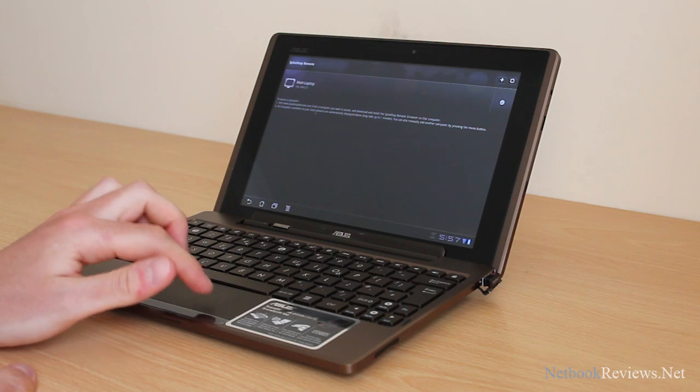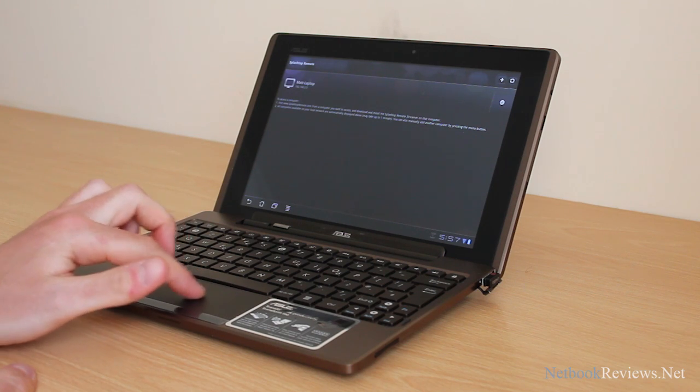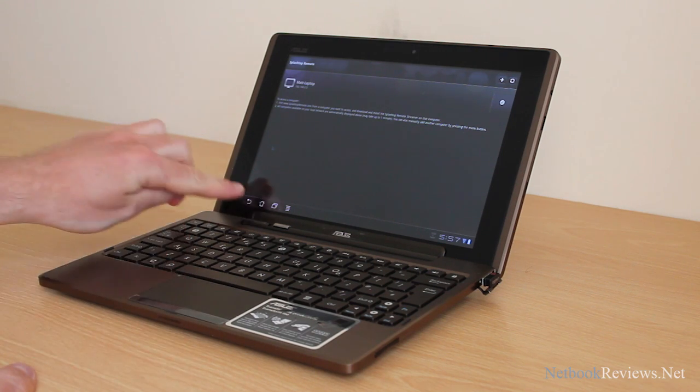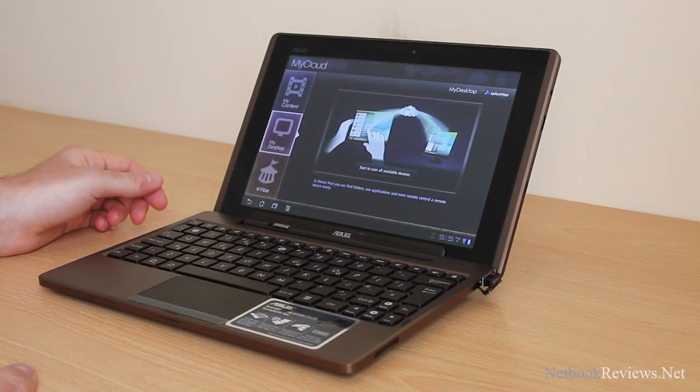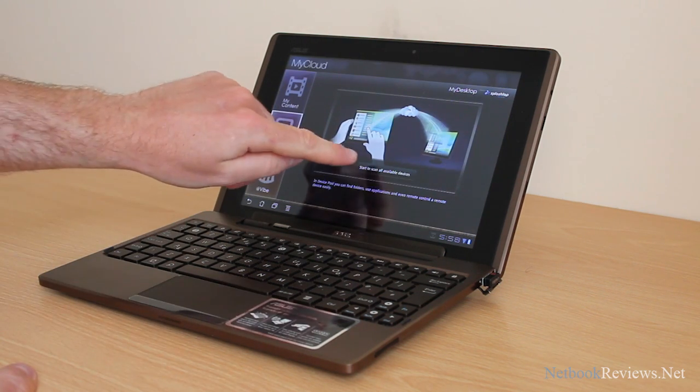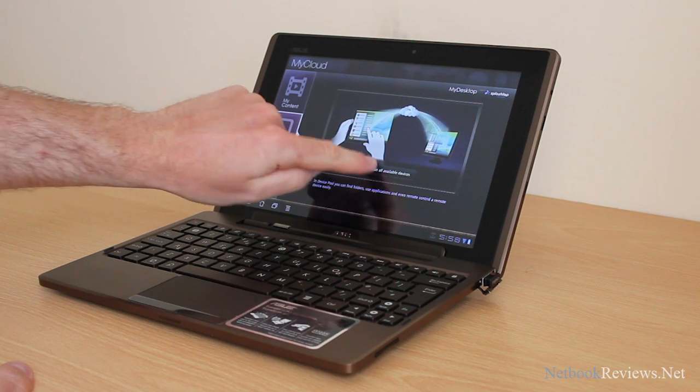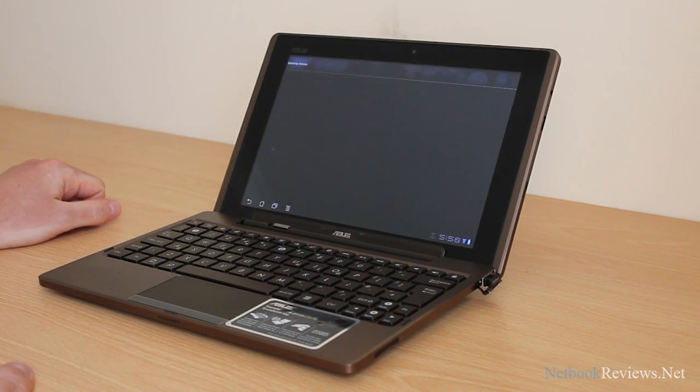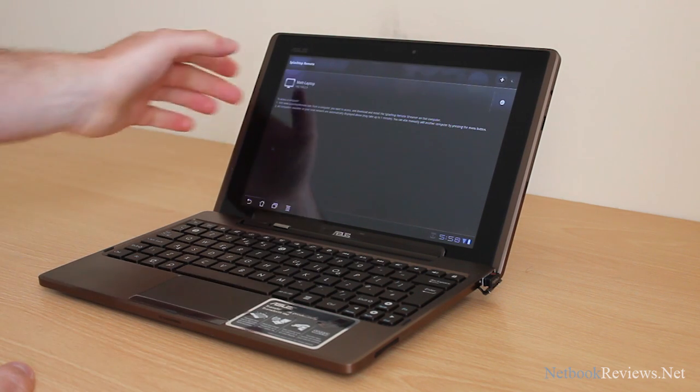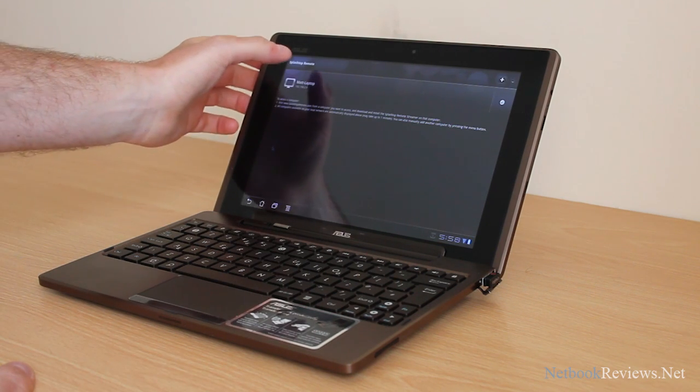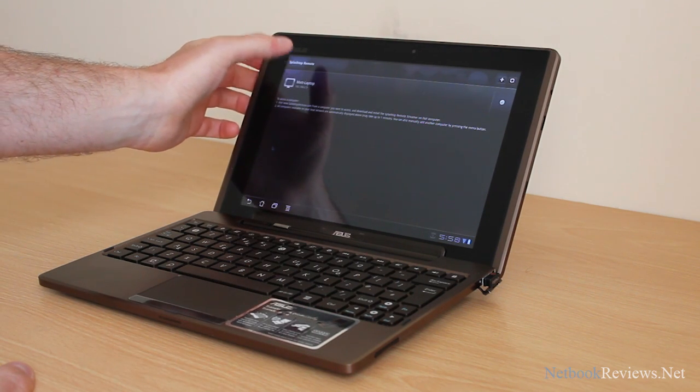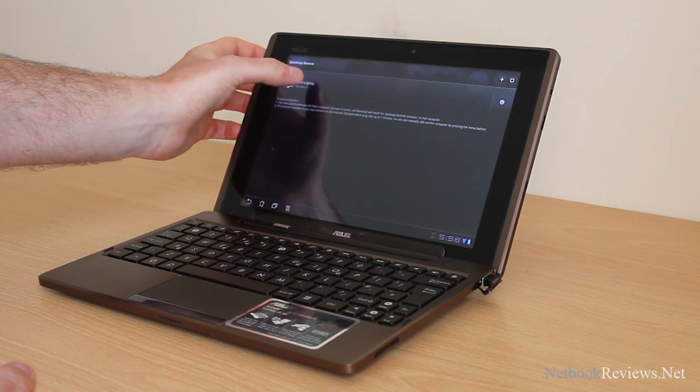Then, on the iPad here, you do a quick scan for the network. Scan your network for the various devices. Here it's found my Windows 7 laptop here.